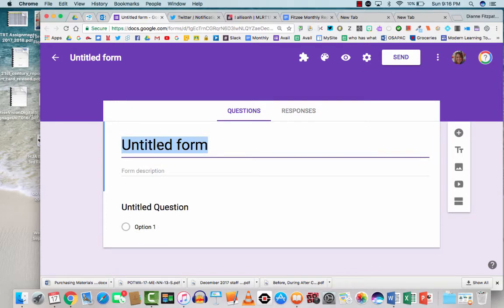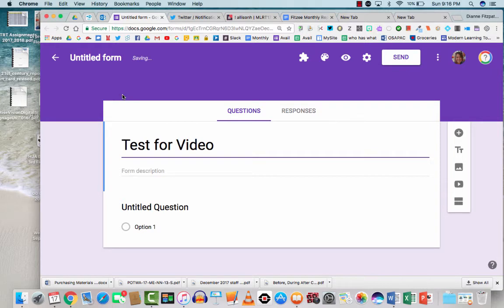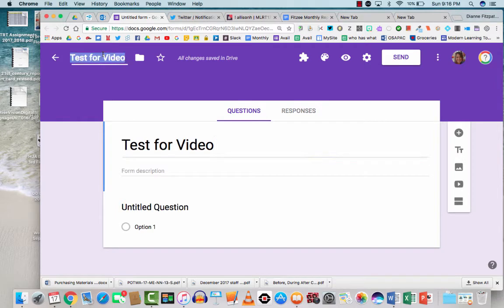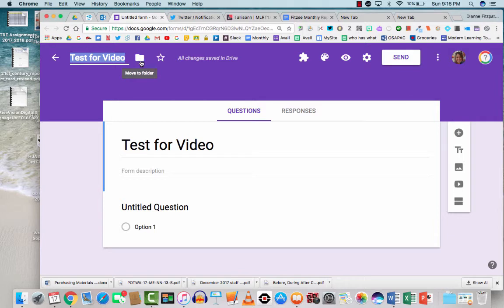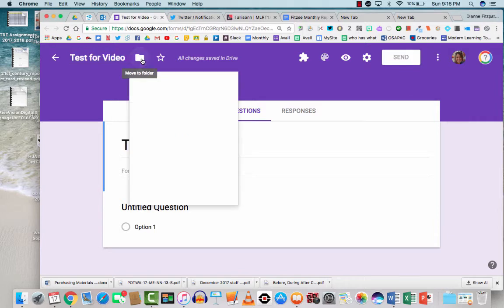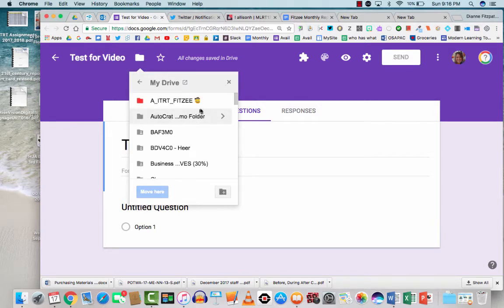So I'm going to call this test for video. And with anything in Google, you're going to want to always make sure you have a title so that it saves it, otherwise you're going to have a whole bunch of untitled forms or untitled documents in your Google Drive. You can even choose which folder to put this in. So if you click on this it will bring you right into your Drive.